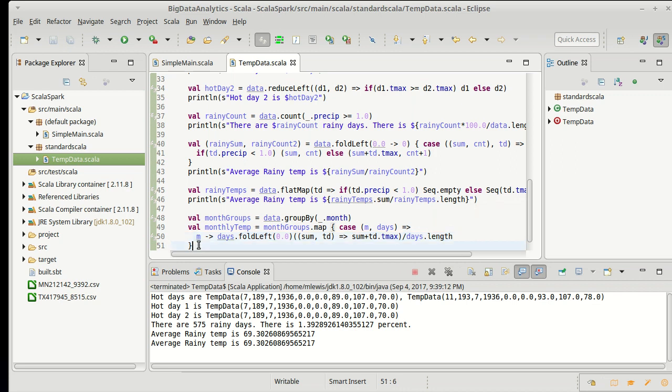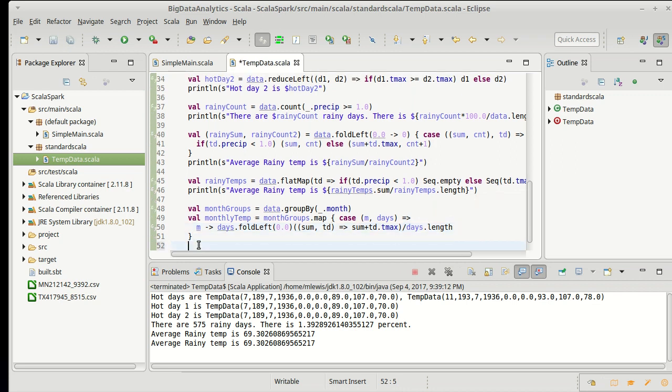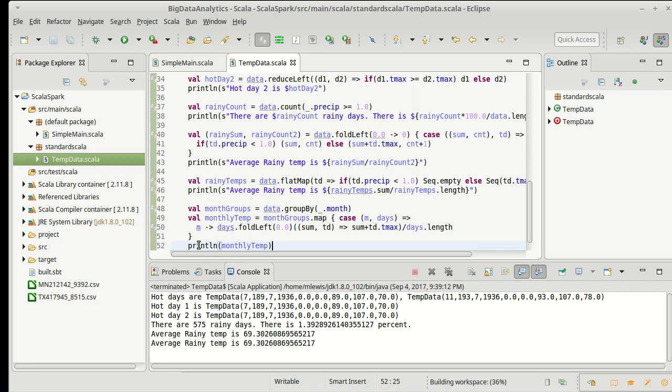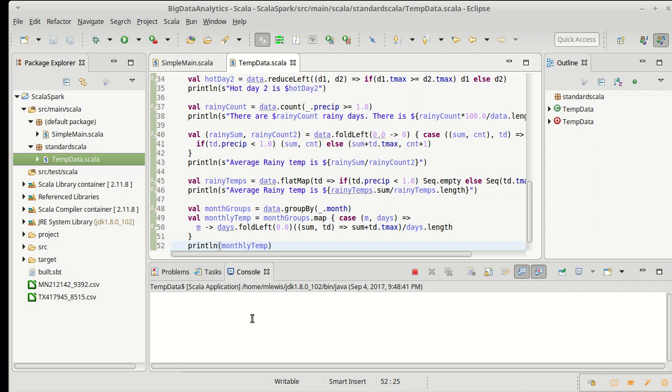So if I do a print line of monthly temp, I should get something that is reasonably interesting here at the end.